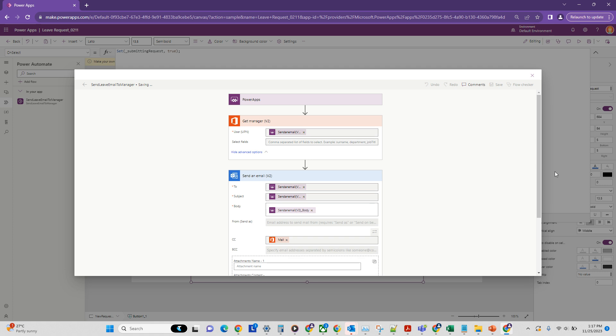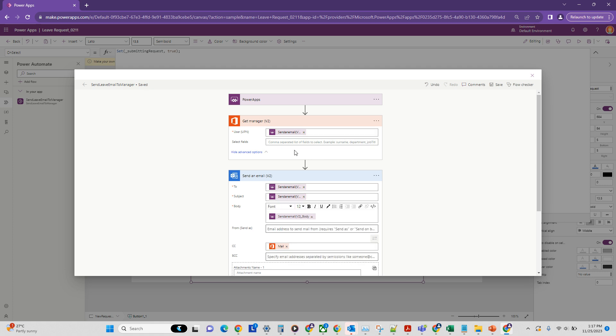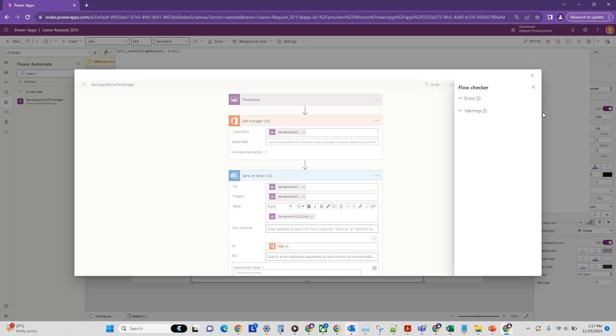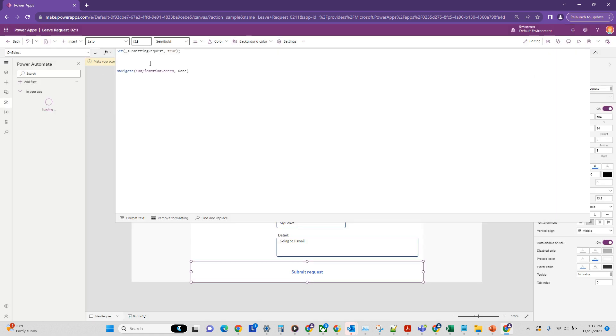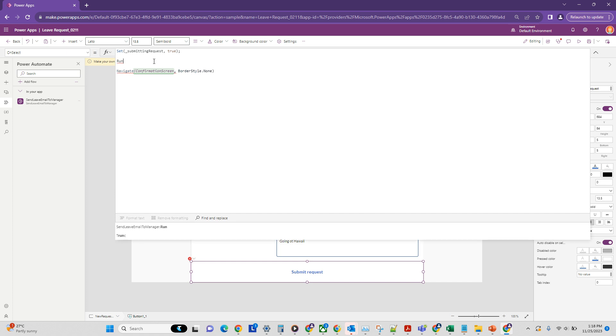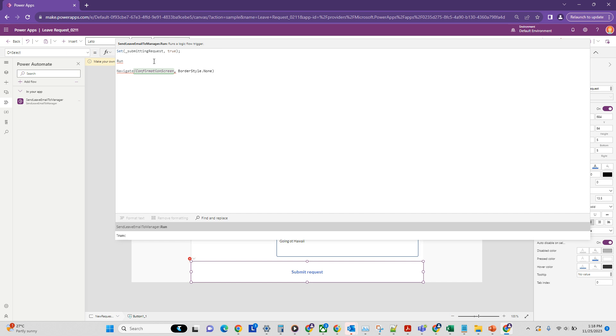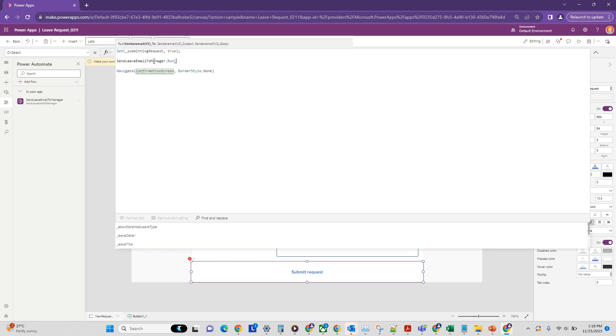And now that we have saved it, we can close it. Just a quick flow checker to make sure there's no errors or warnings. So we are all good. And let's close that. And now from here we can run our flow. So let's run the flow. So this is our flow that we just created. And as you can see, we can run it from here.